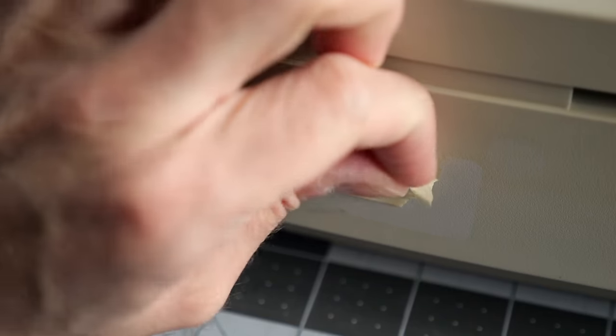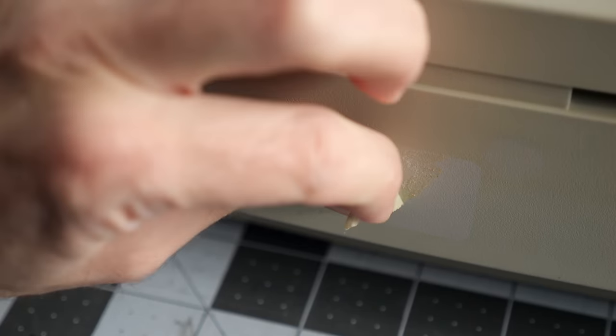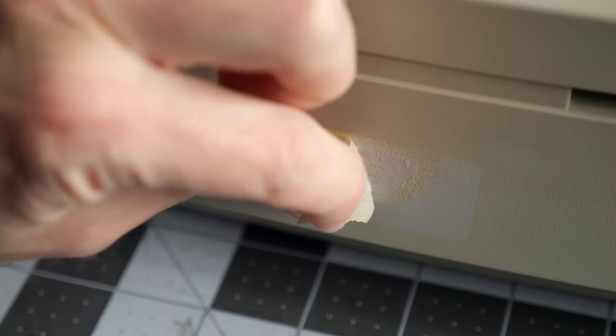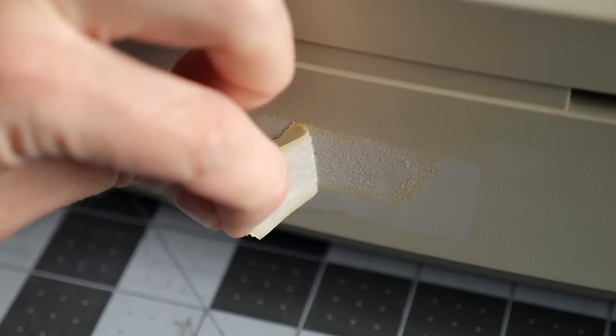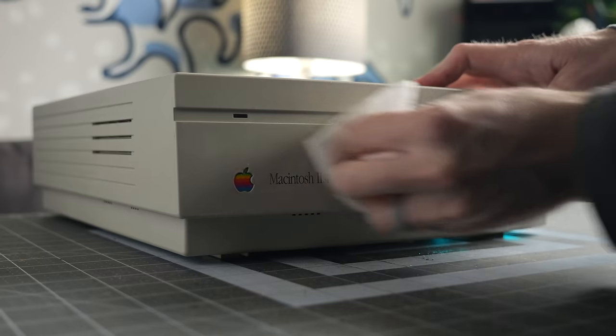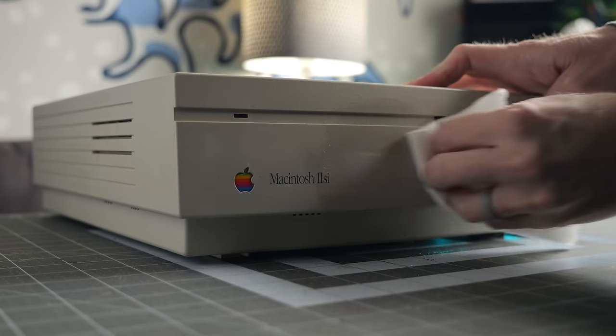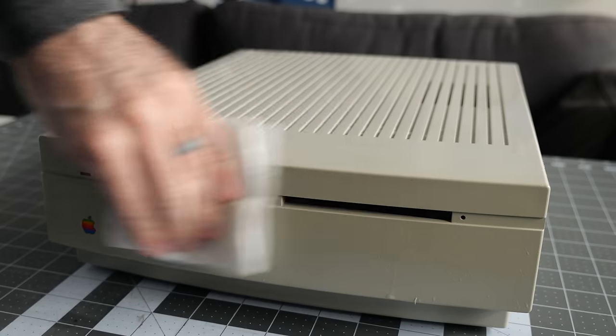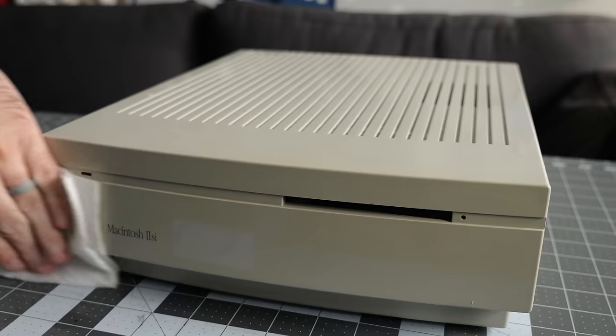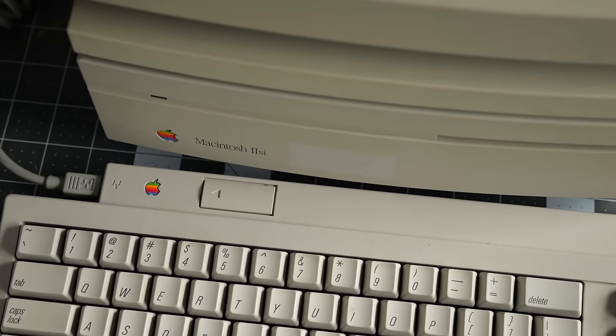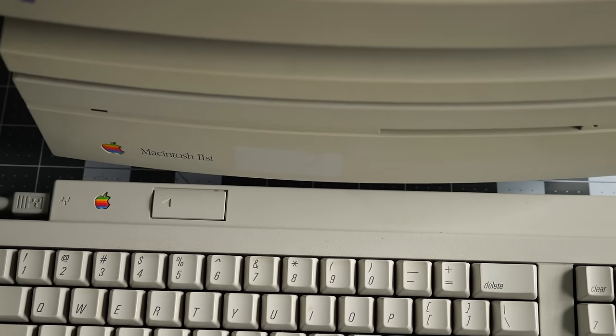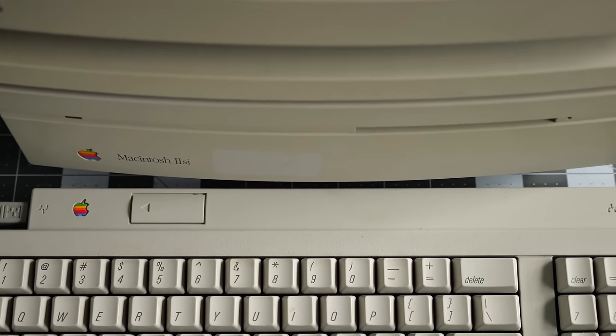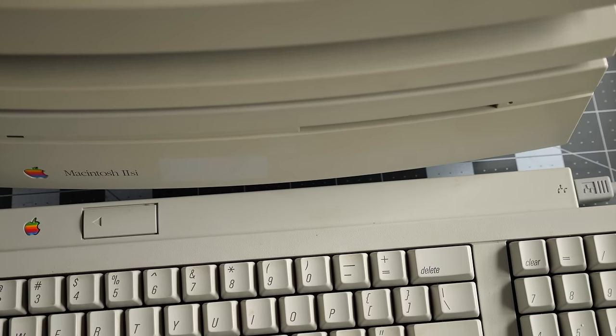Then it was time to clean up the exterior. I removed this bit of masking tape that left an unfortunate amount of adhesive residue and wiped down the rest of the case. It had seen a bit of yellowing, but it wasn't severe, and actually matched my monitor and keyboard pretty well. So I don't think I'll worry about retrobriting it.